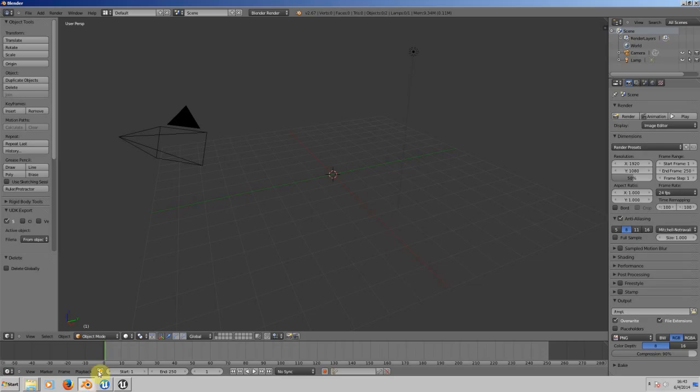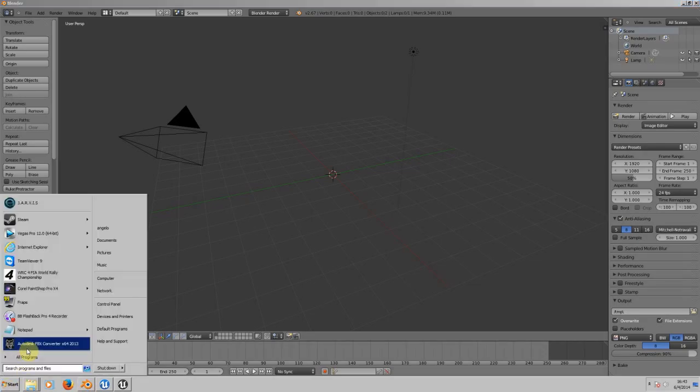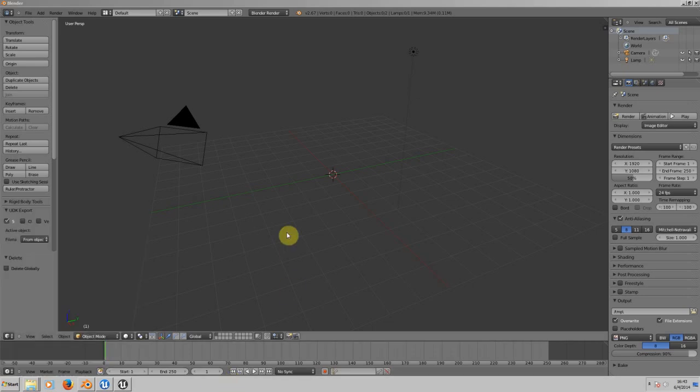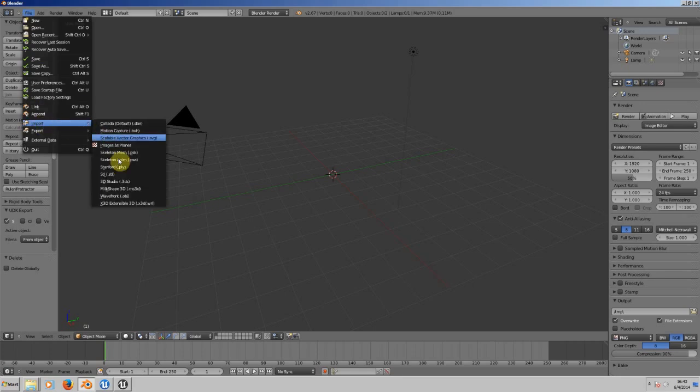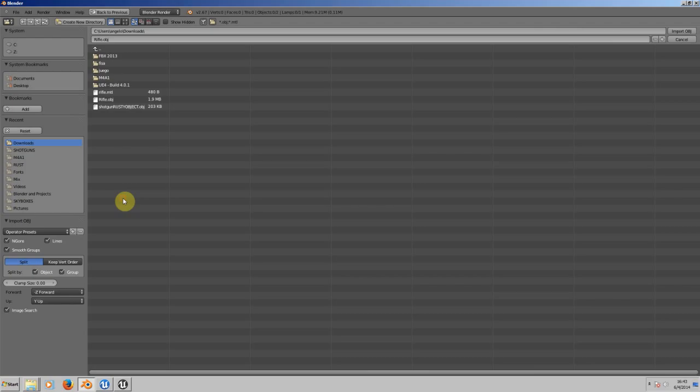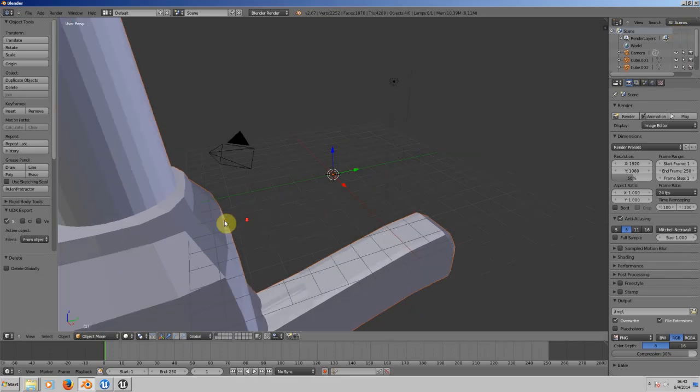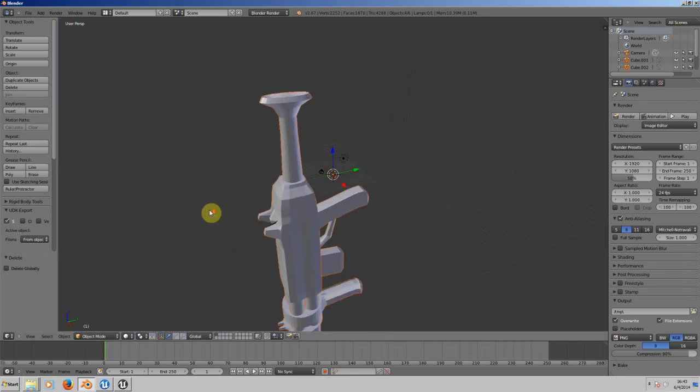After that, you need to go to your Autodesk FBX Converter and convert the file to an OBJ file. If you haven't exported the gun you just made, export it first as a Wavefront OBJ. I have it right here and I'm going to import this one.